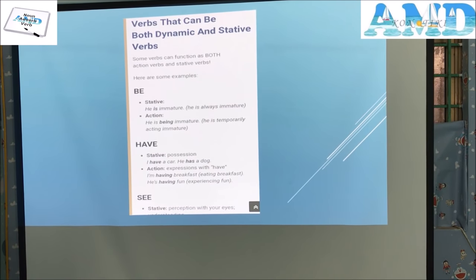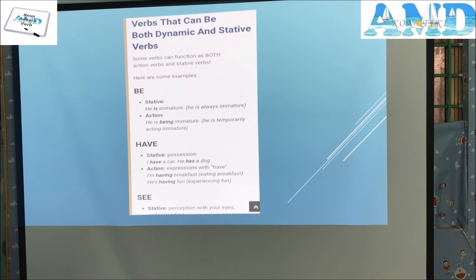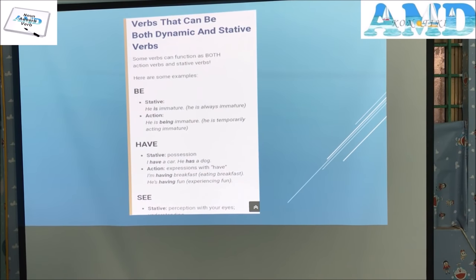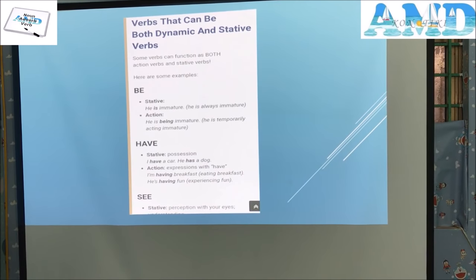Some verbs can function as both dynamic and stative verbs. For example, 'be' — stative: 'He is immature' (he is always immature); action: 'He is being immature' (he is temporarily acting immature). 'Have' — stative (possession): 'I have a car.' 'He has a dog.' Action (expressions with have): 'I'm having breakfast' (eating breakfast). 'He is having fun' (experiencing fun).